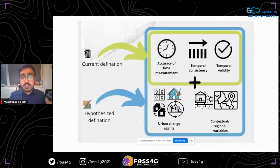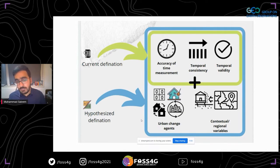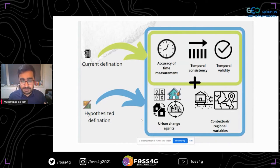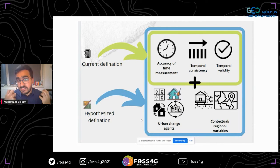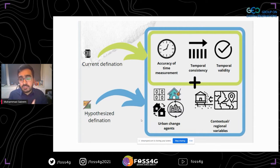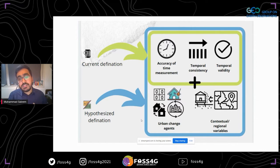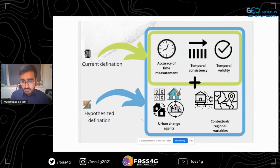Based on what I've read and my hypothesis, I propose we should look at contextual and regional variables and urban change agents. I want to see whether we can quantify whether these contextual and regional variables have an effect on the temporal quality of OpenStreetMap — and whether we could predict when data needs to be added, whether in ten years or after one month.